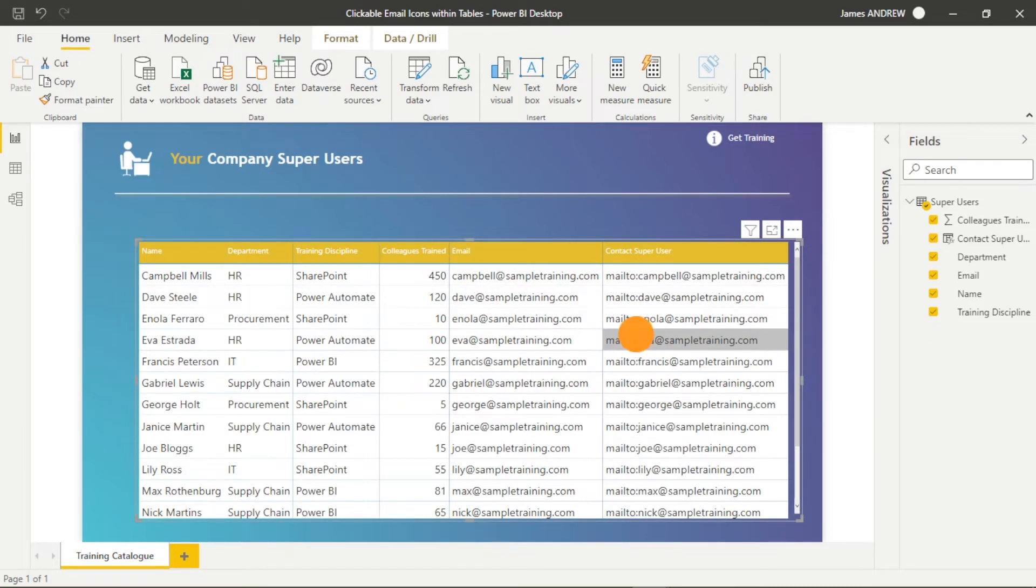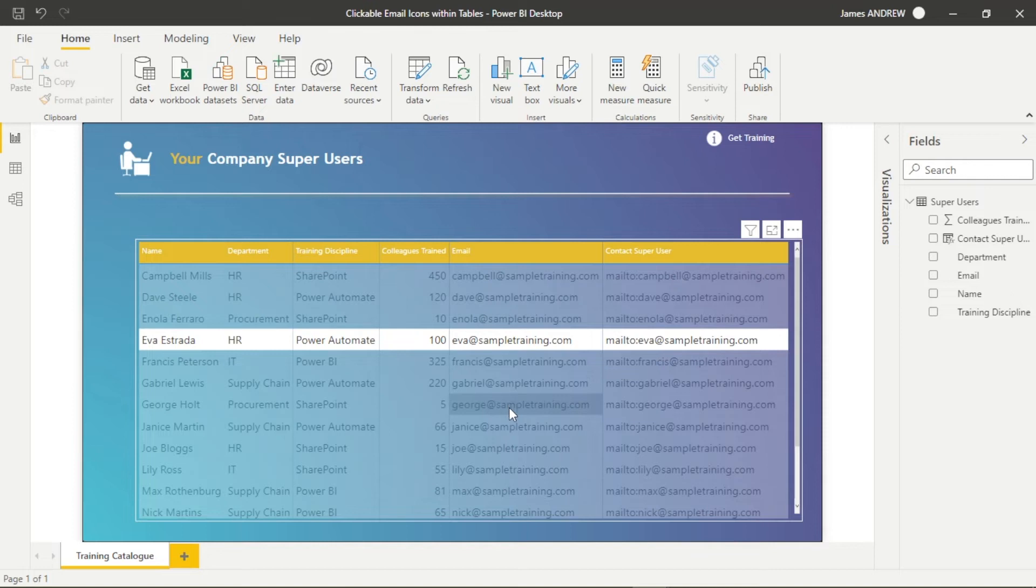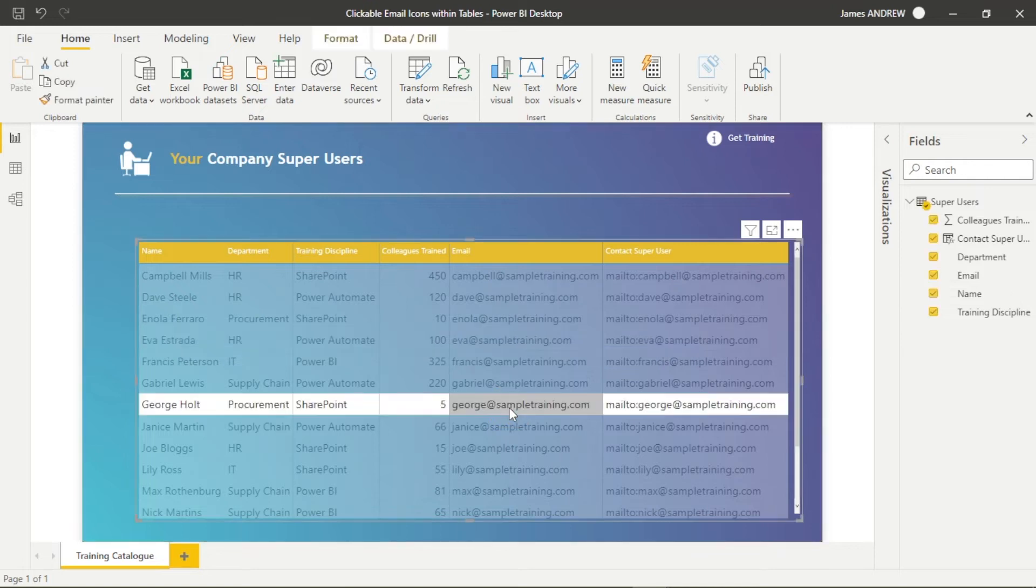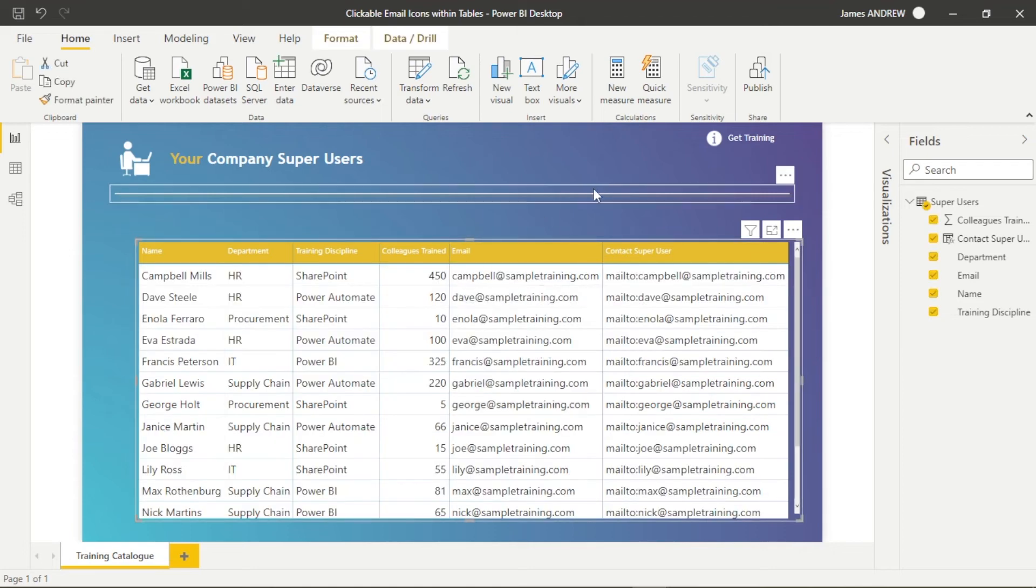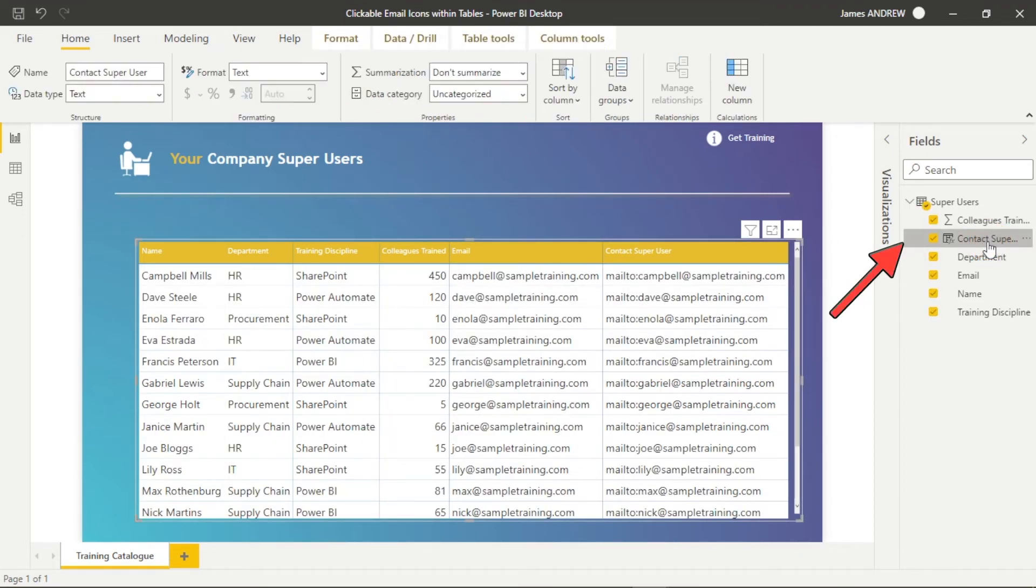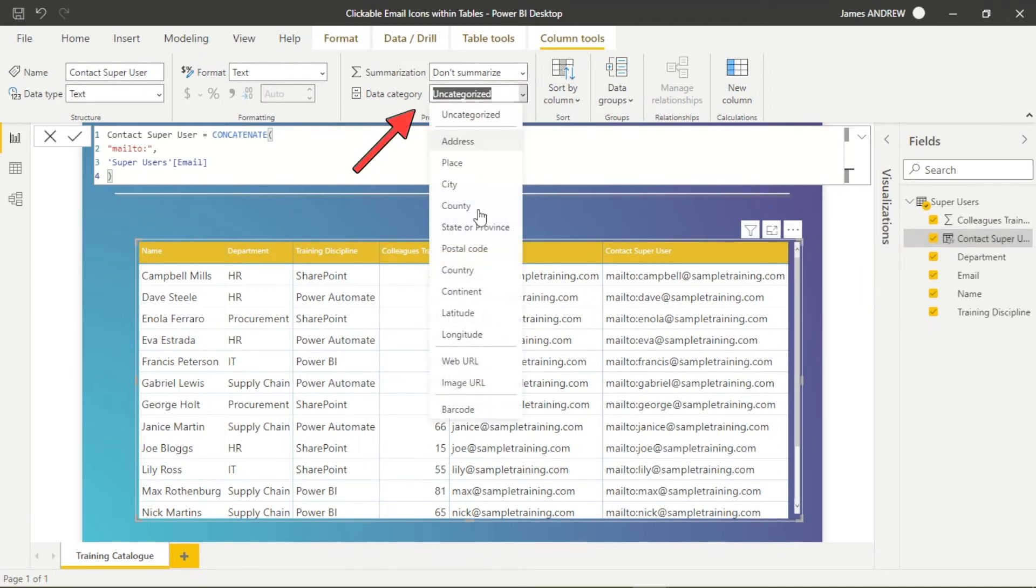Well, that's because we need to change the format by clicking on our calculated column first, not on the actual tick, on the actual column itself. And we can then go into the data and we can change it to a web URL.